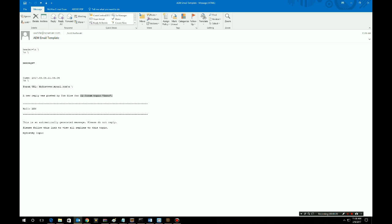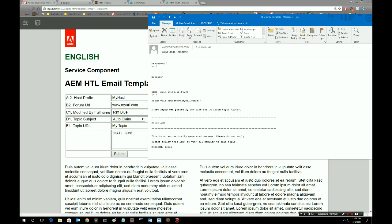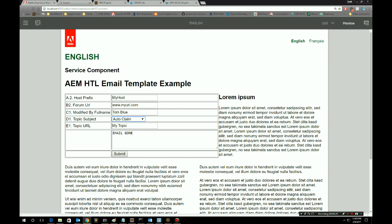The rest of this video, we're going to take a look at how this is done at a technical level. Let's compare the form versus the email. In the form URL field we have www.myurl.com — you can see that's passed in here. We have my host, specified here. My topic, Tom Blue — you can see that's here. This is really important to understand how you can set up an HTL component that is able to be injected into an email template and then sent with an email message.